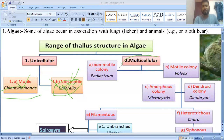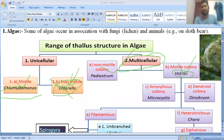Next we will see multicellular algae. They also have different types. One is the non-motile colony and motile colony. Motile colony means Volvox, which also has flagella, and with the help of flagella it can perform locomotion.